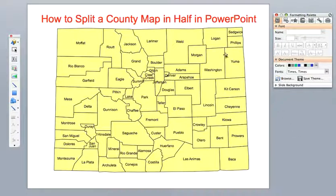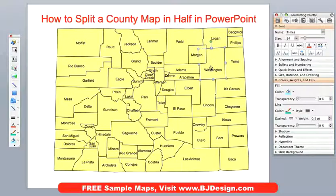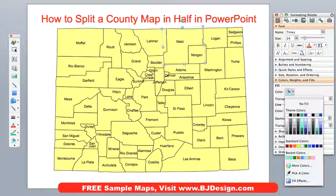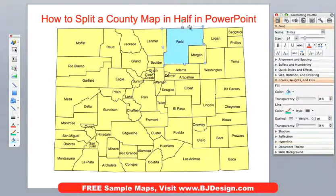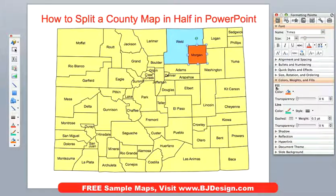By editable, what that means is that all of these objects are independent individual objects, and each of them can be colored. So if I selected Weld county here, I could go to my format palette and just make it blue, and I could take Morgan county and make it orange. Very easy to do.